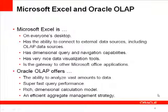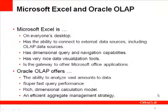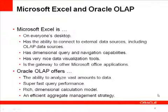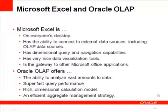Oracle OLAP is an ideal data source to Excel. Being part of the Oracle database, it has the ability to efficiently store and analyze vast amounts of data. It offers exceptional query performance, which encourages users to actively explore data. Its rich dimensional calculation model supports a wide variety of key performance indicators. Finally, it's a very efficient aggregate management solution. Together, Oracle OLAP and Excel can be an important extension to your business intelligence solutions.